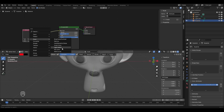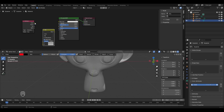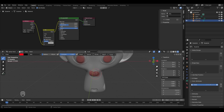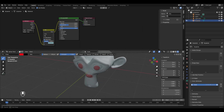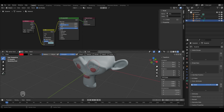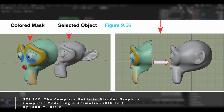In the Shader Editor, press Shift+A, go to Color, and add a Mix Color node. Break the existing node connection by holding Ctrl, right-clicking, and dragging. Connect the Attribute node's Color socket to Color B of the Mix Color node, then connect the Result socket to Base Color. The red eyes and nose now appear on the model. You can change Color A to set the base color — for example, light blue for the unpainted areas.